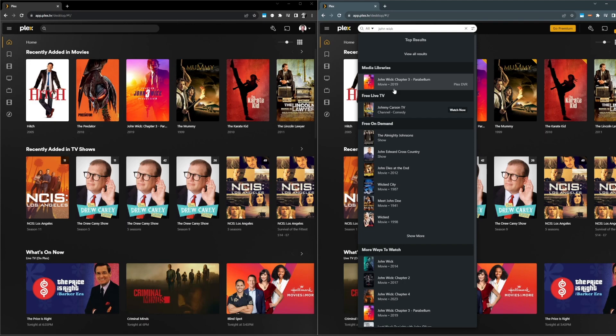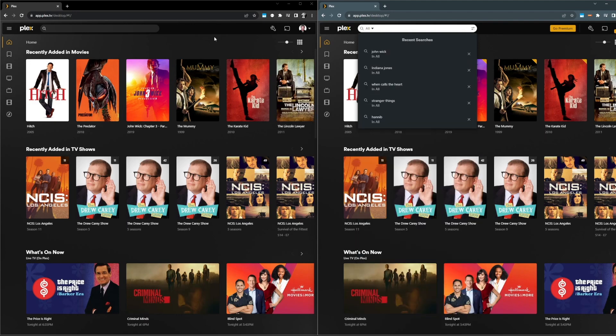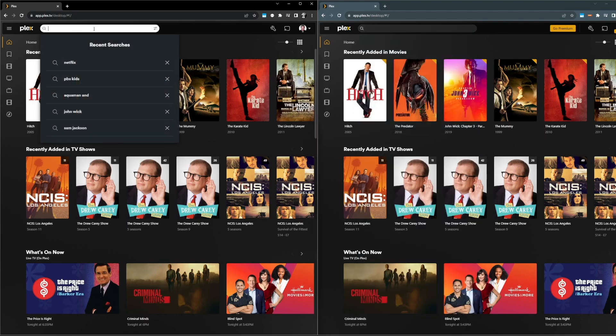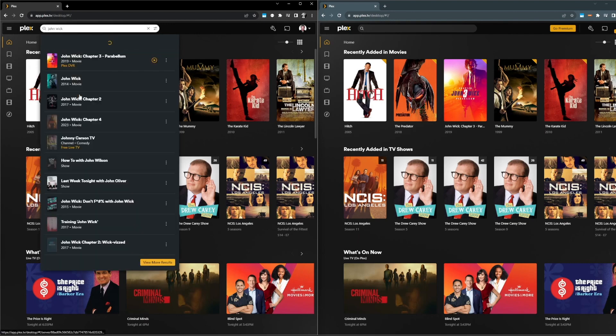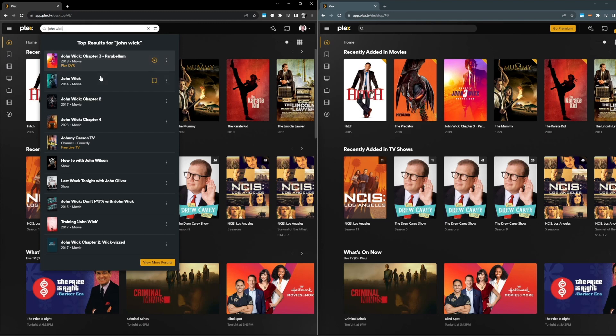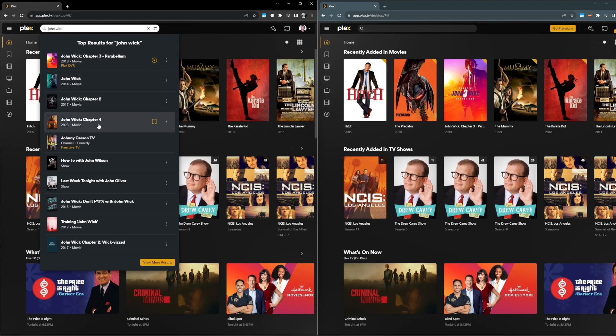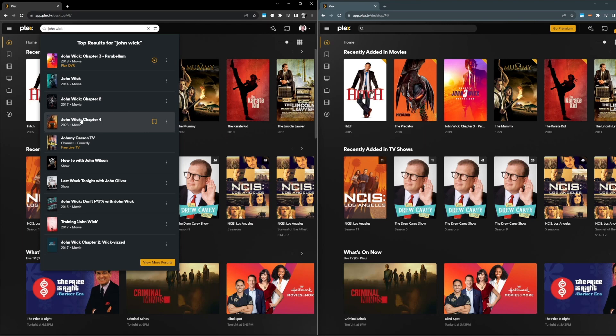Now, let's compare that to the new experience. Clear this. All right, let's take a look at John Wick here. The great news is that we're still going to prioritize content that's available from your own libraries, but we can even see now that we've got John Wick Chapter 2 and Chapter 4. So all of those titles in our top four results, which is a much better and more streamlined experience.